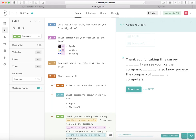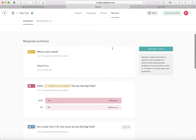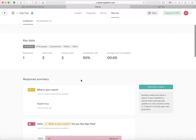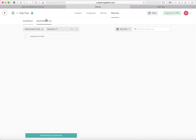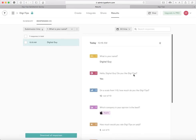Here you can click on Results and it will show you the results — average time to complete. Since not a lot of people have completed it, it doesn't show an average time yet, but if you have at least three people it will show an average time to complete. You can see your responses, or view them individually by clicking Responses. Thank you for watching my video. Please like and subscribe.